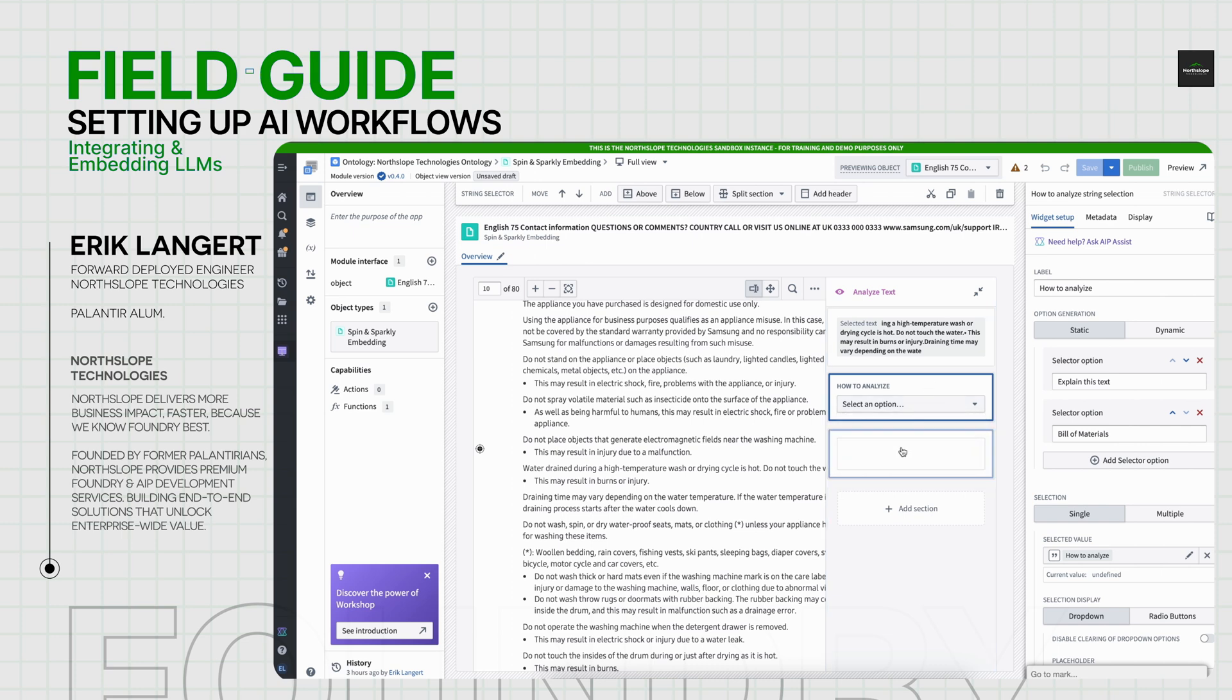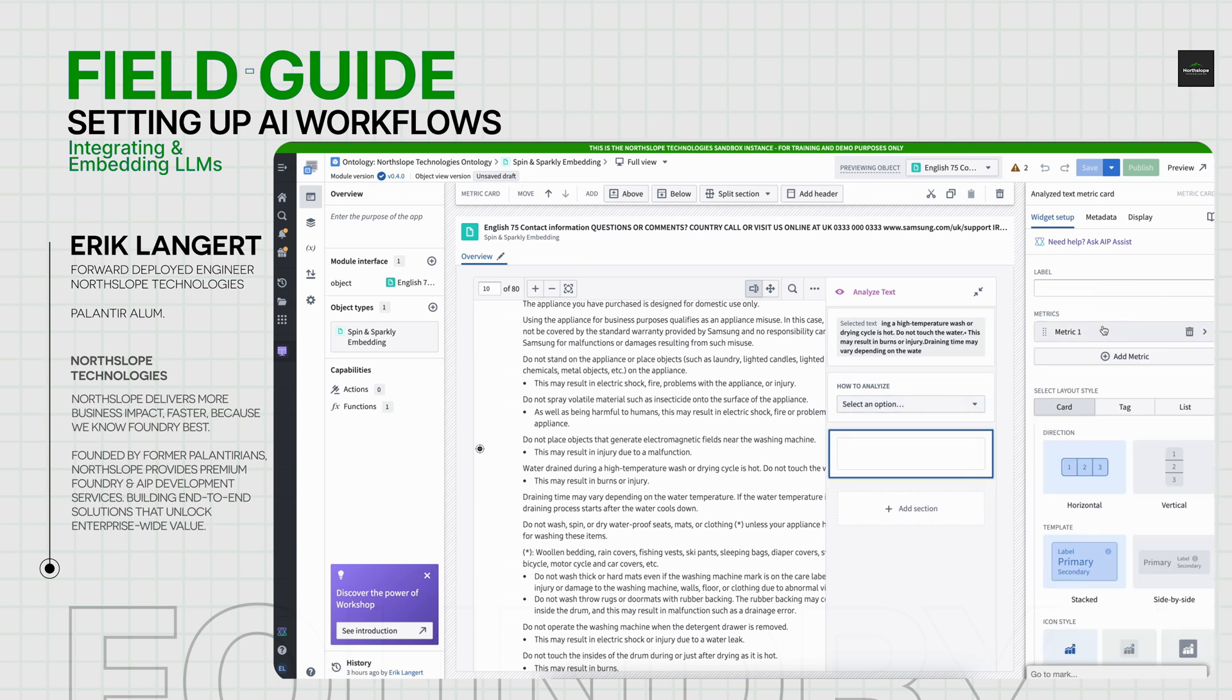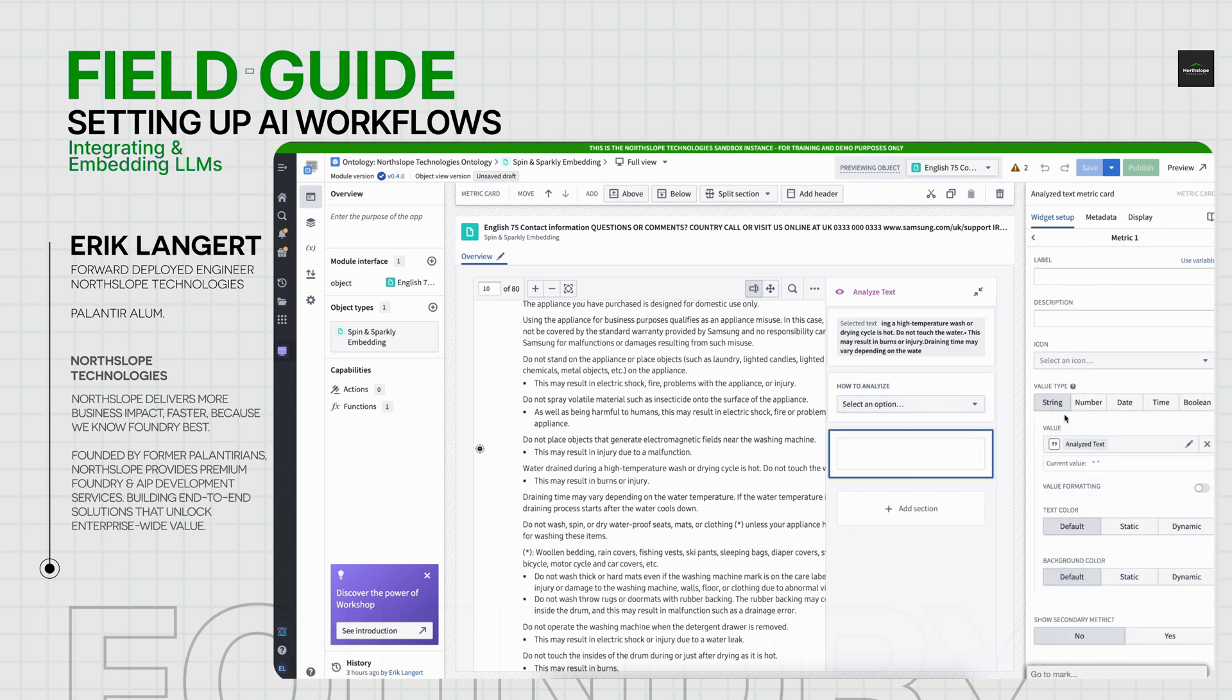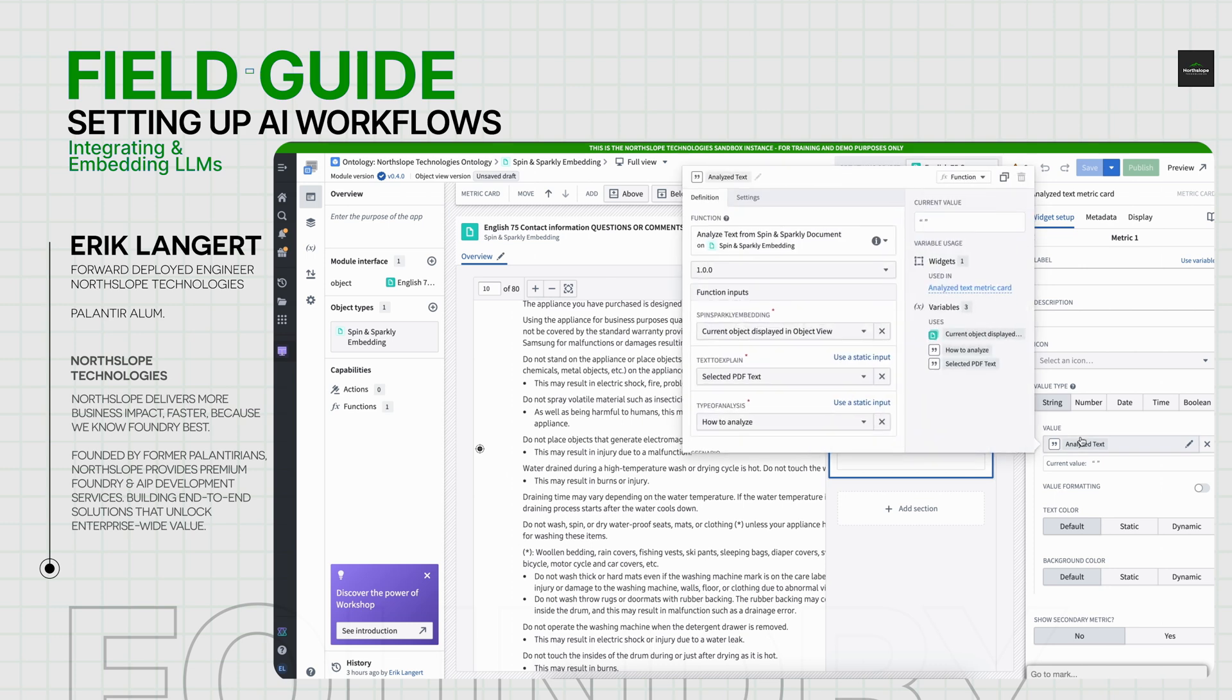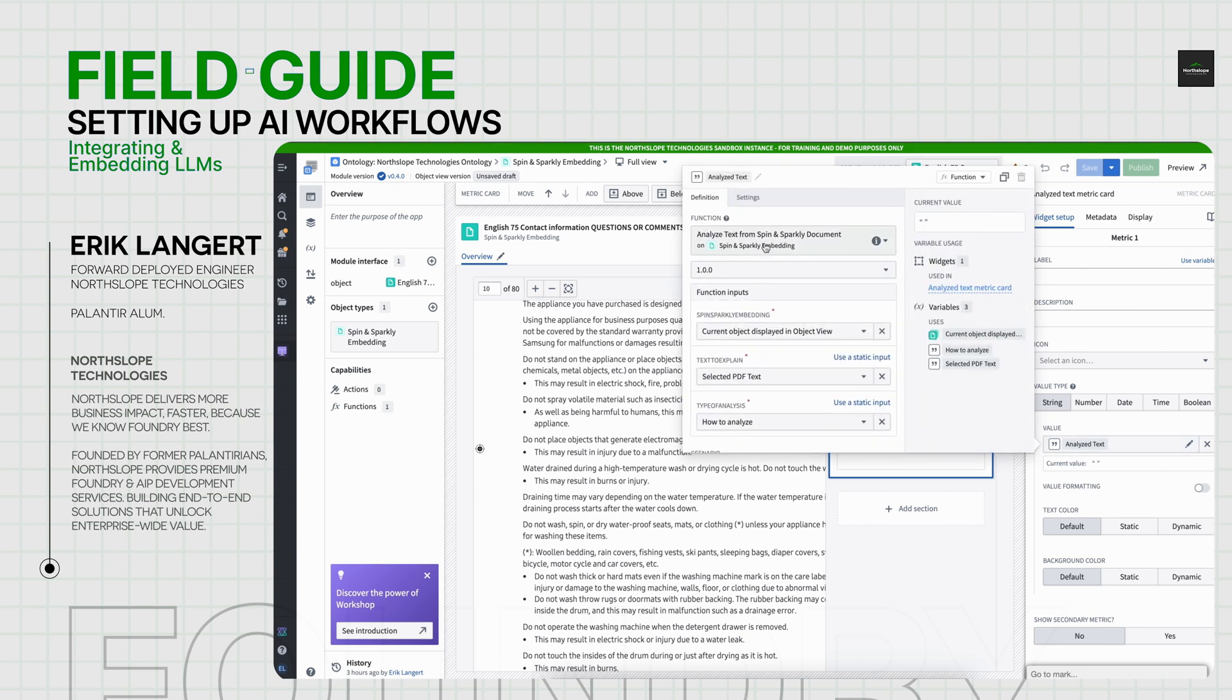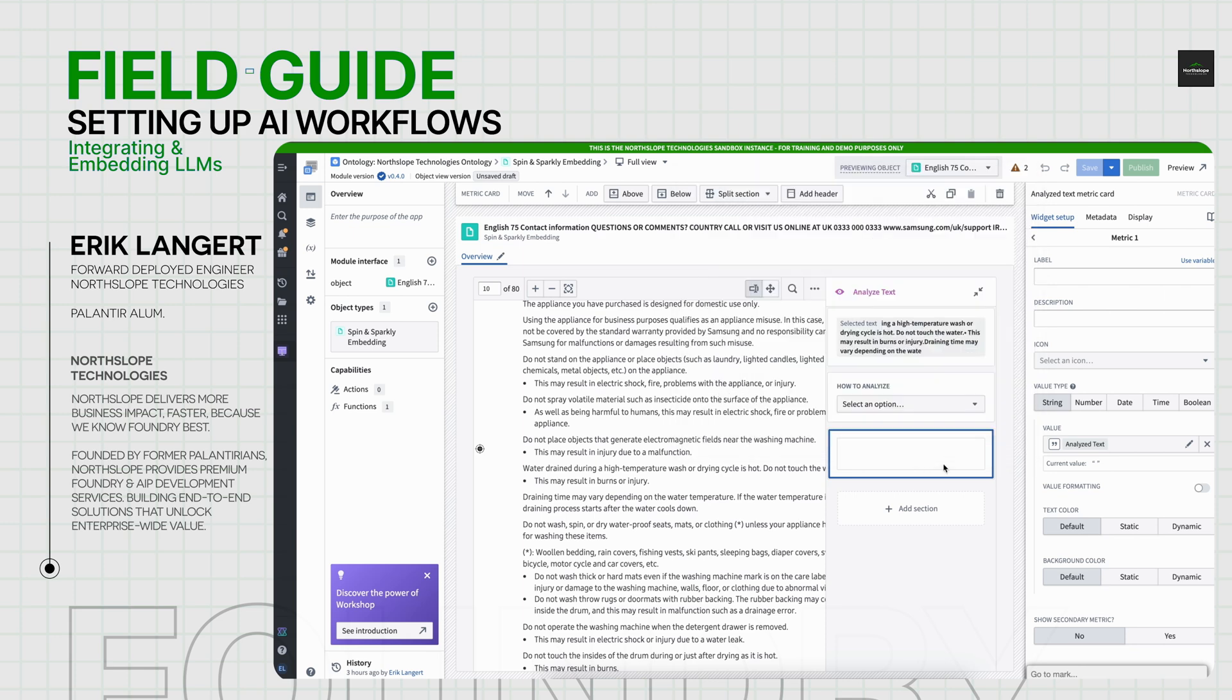From here, the way it works is I have a function. So when I publish the AIP logic, it automatically publishes a function to your ontology that you can configure the inputs. So I pass in the currently displayed Spin and Sparkle embedding. I pass in the text that I'd like to explain and the type of analysis, and that will automatically return the string I'm looking for.